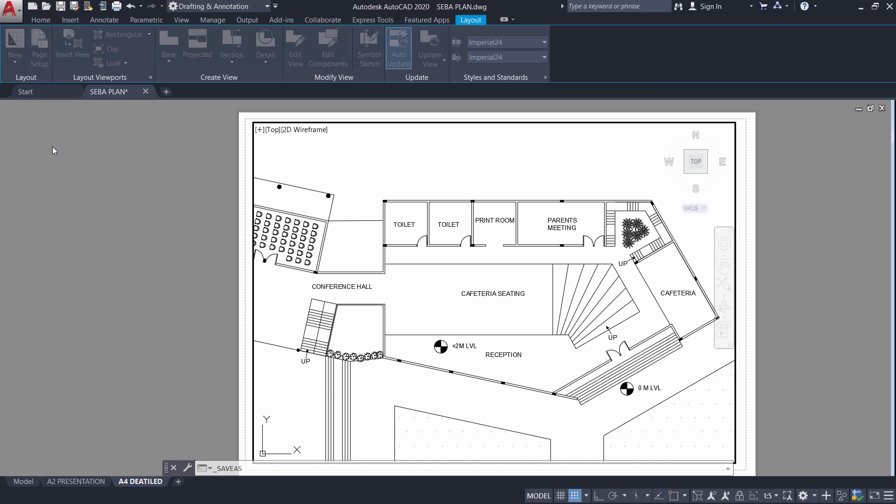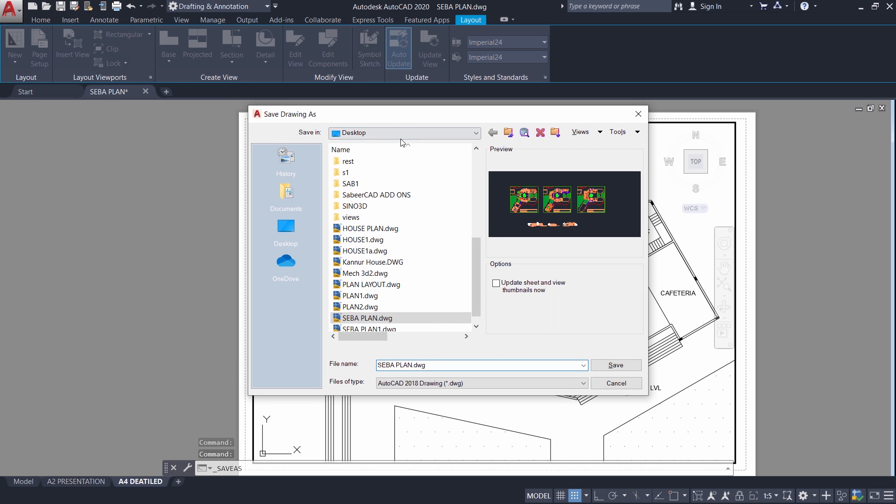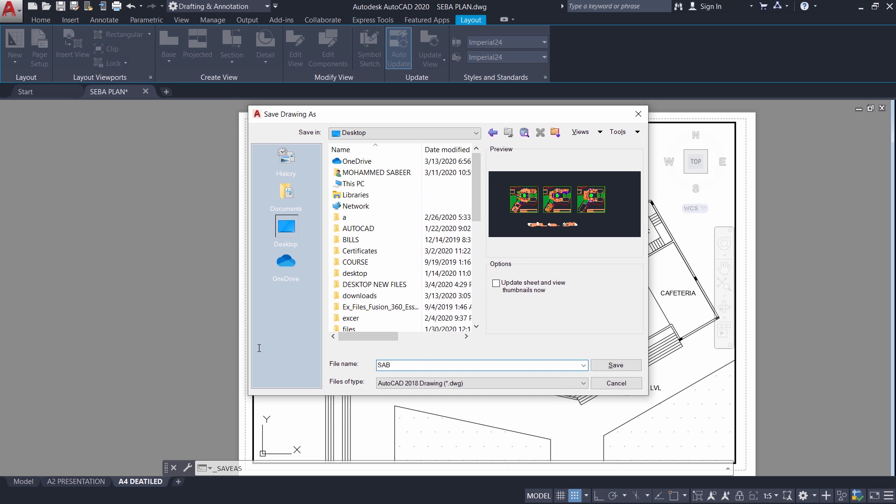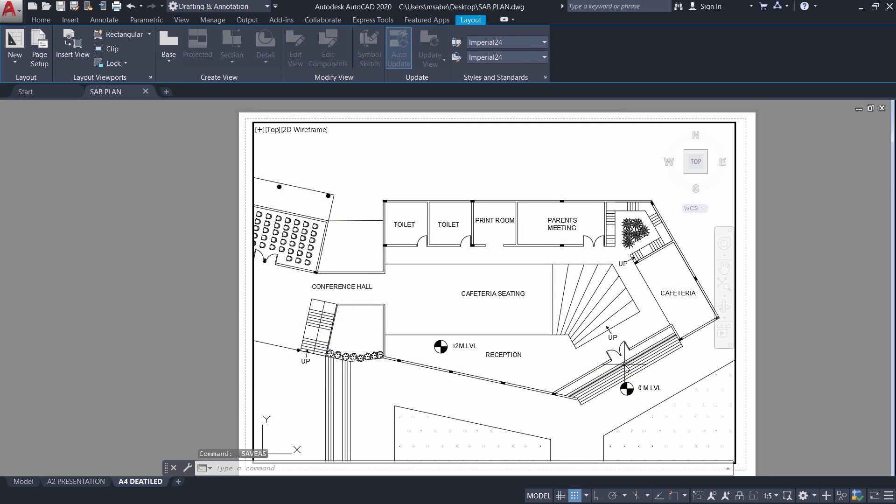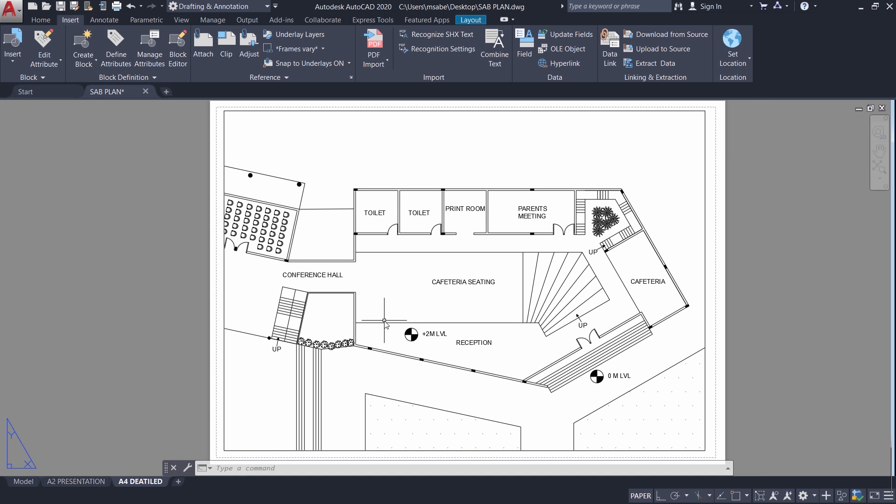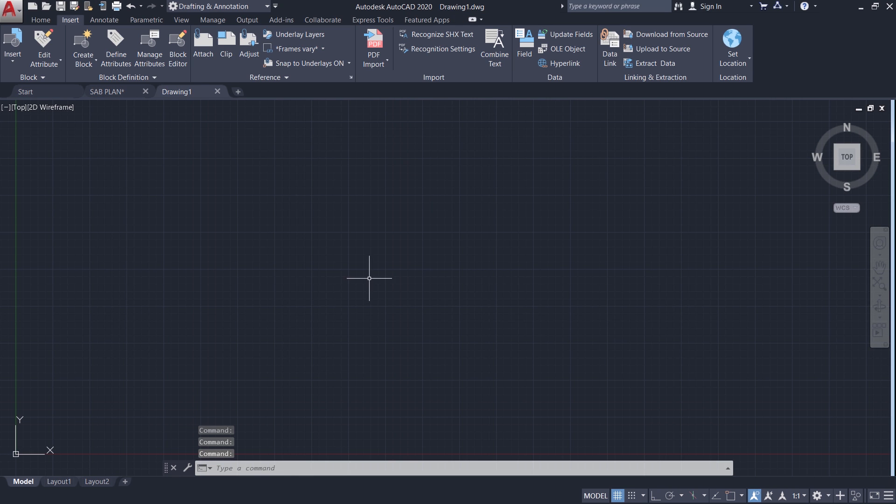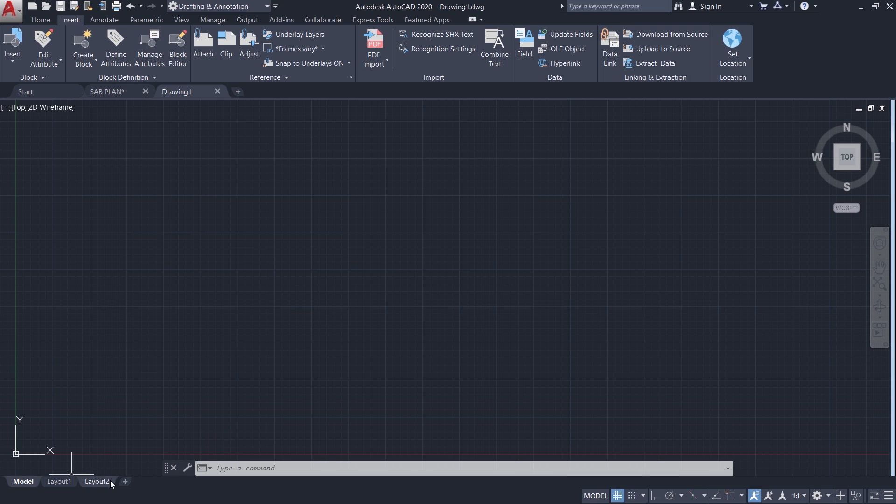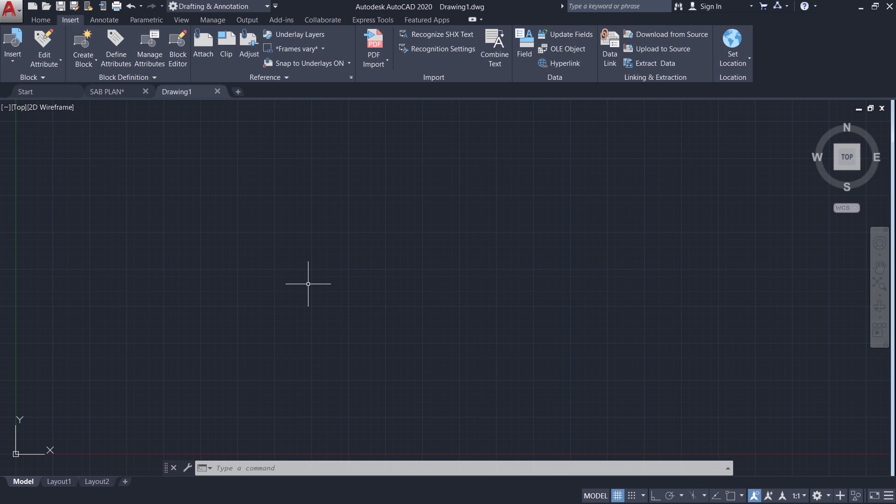Now I will save this file as sab plan. Next I will open a new drawing. I will click on this plus sign at the file tab. And you can see the default layouts given by the software layout 1 and layout 2. But in this drawing, I would like to import those two layouts which are already created in sab plan drawing.